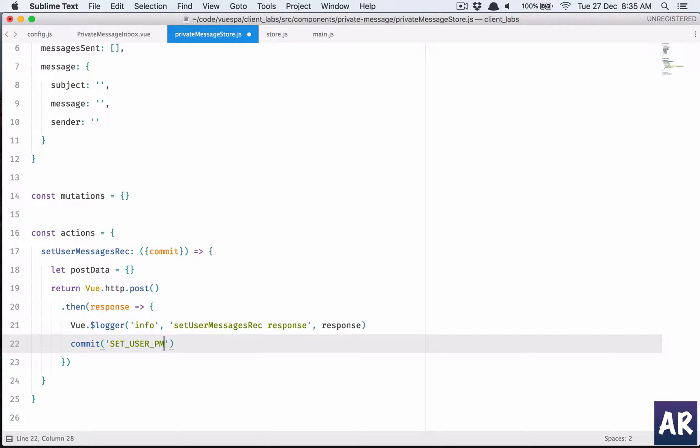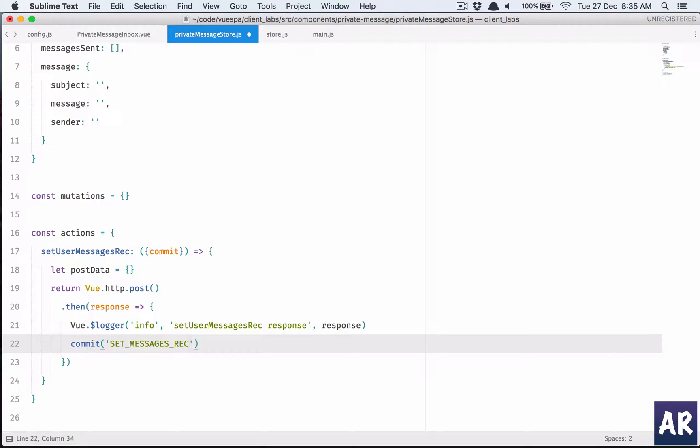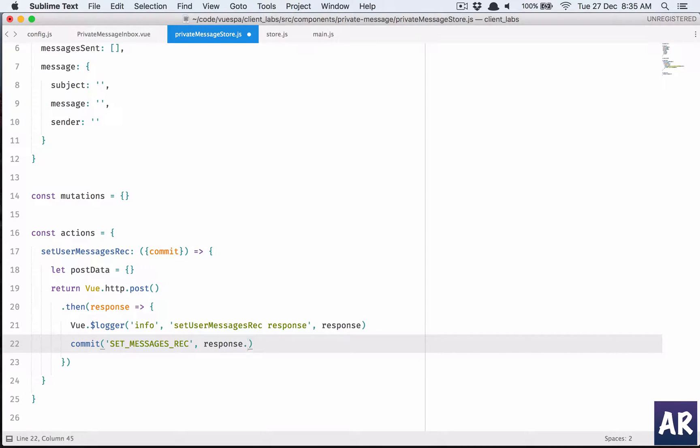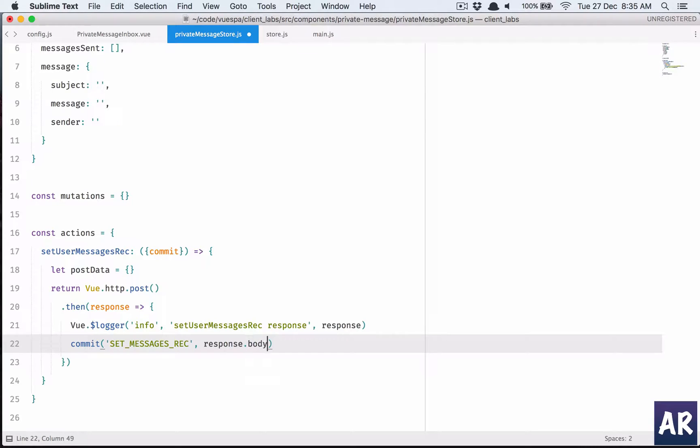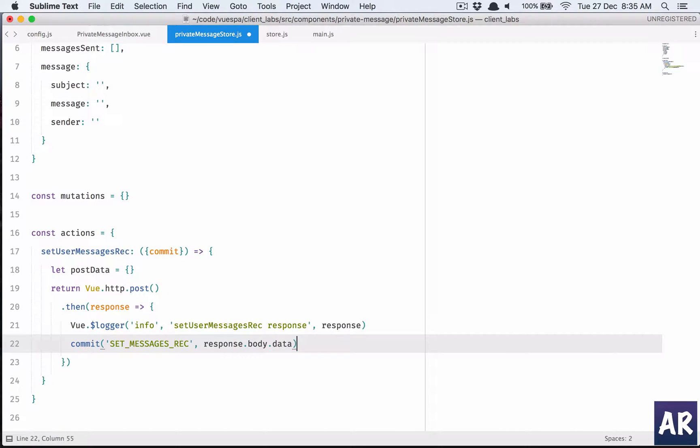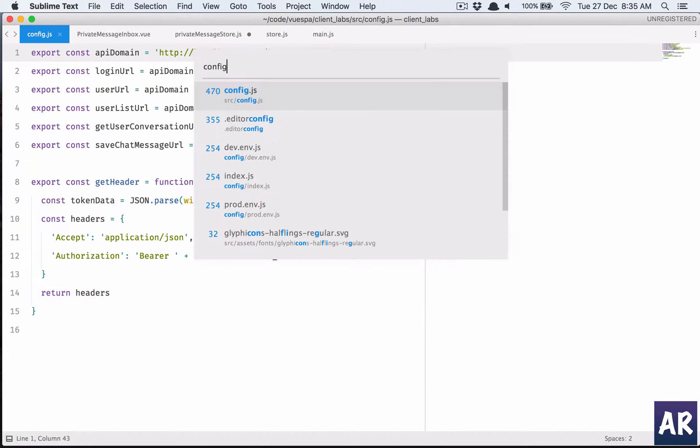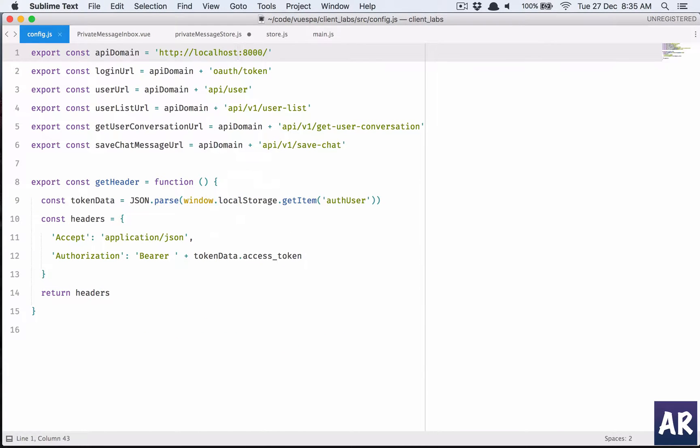Received. This will be response dot data body dot data. Now I need to pass the URL obviously, so config.